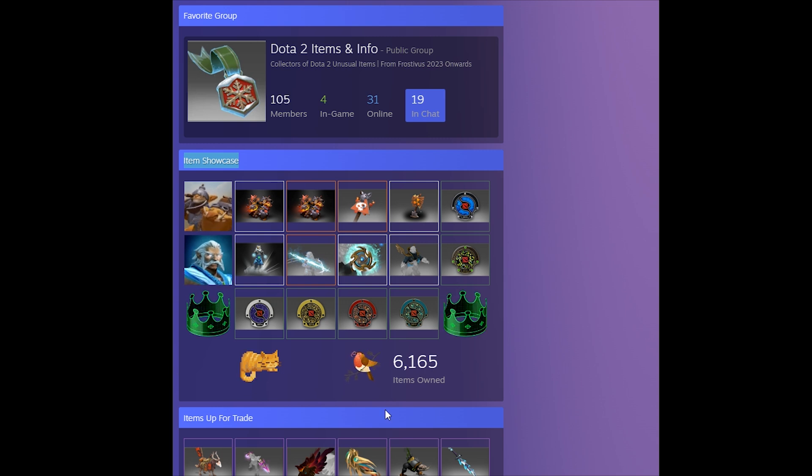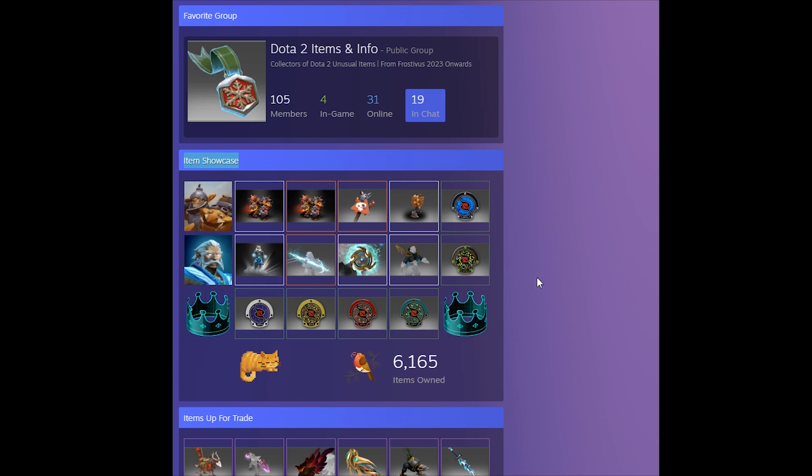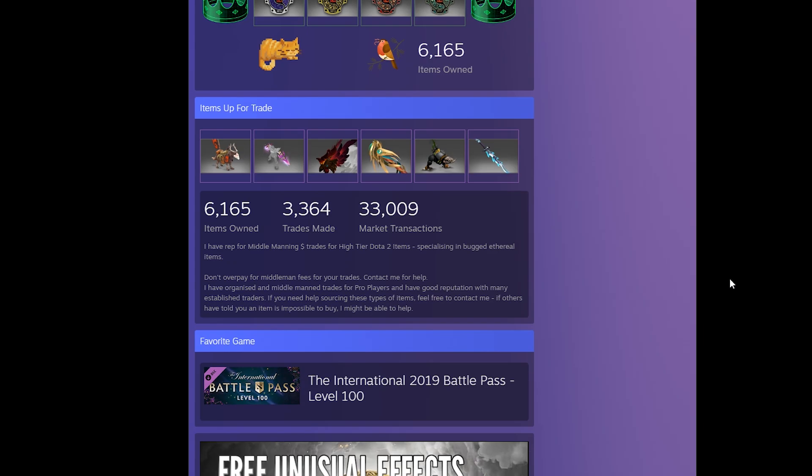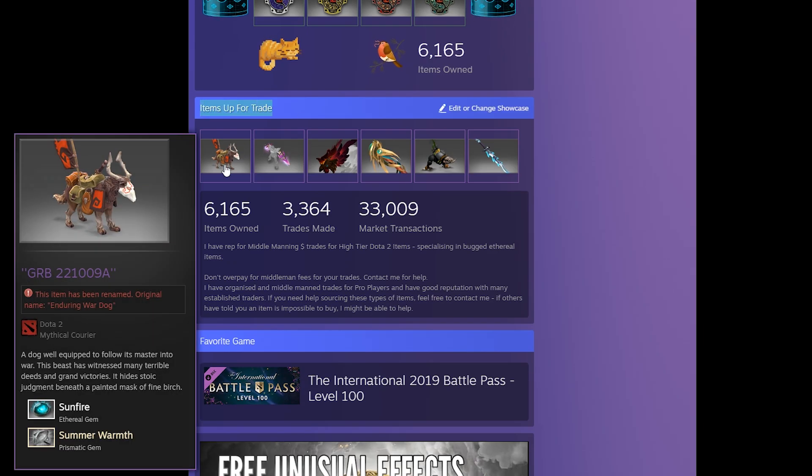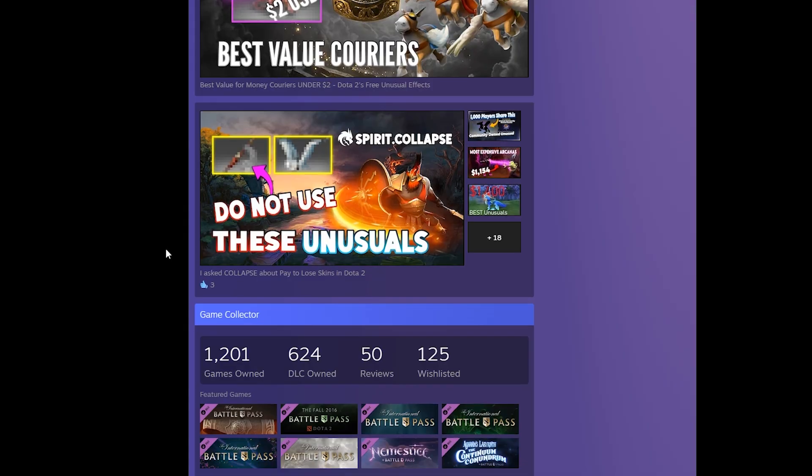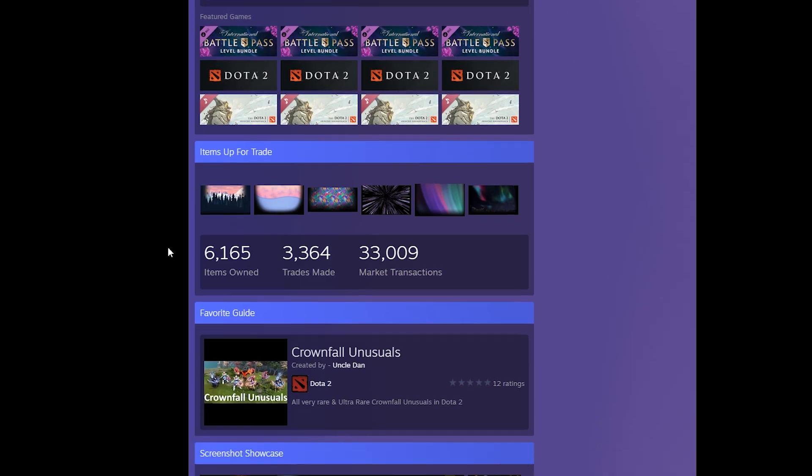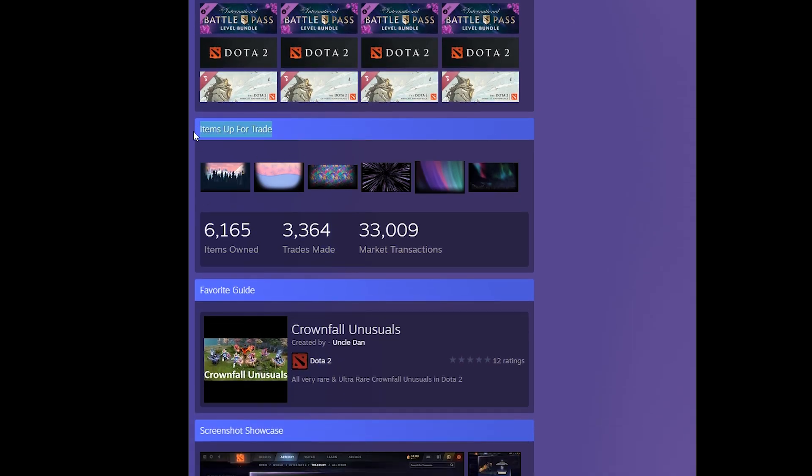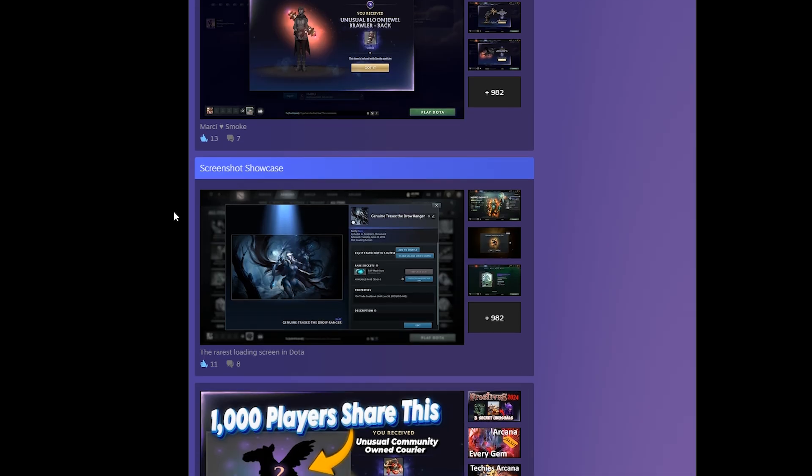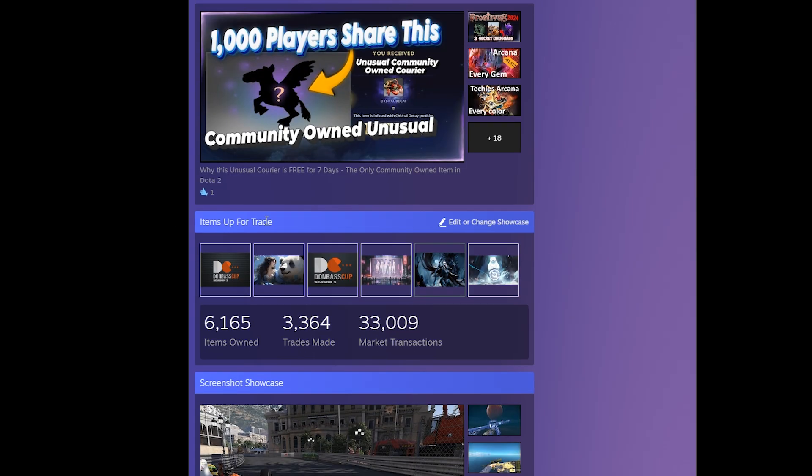And it's not some weird workaround, it's a real working bug that lets you add more showcases to your profile, allowing you to have three item showcases as well as three items up for trade showcases, as well as a third showcase of any kind.